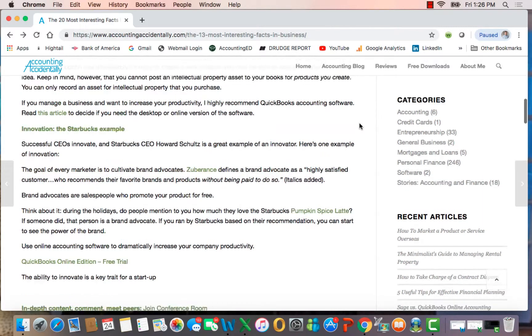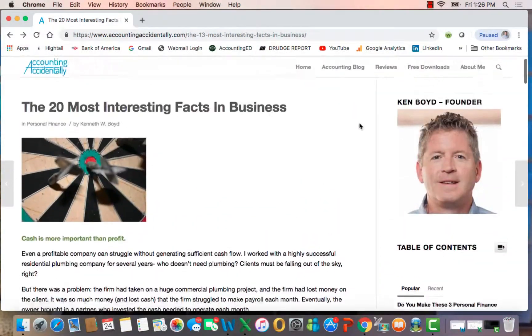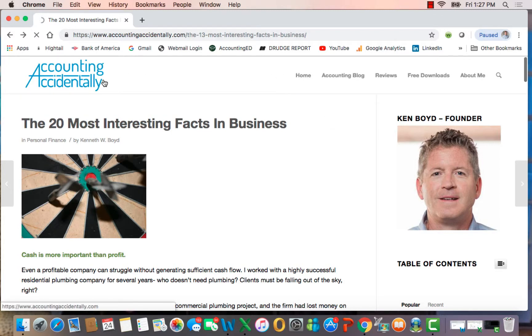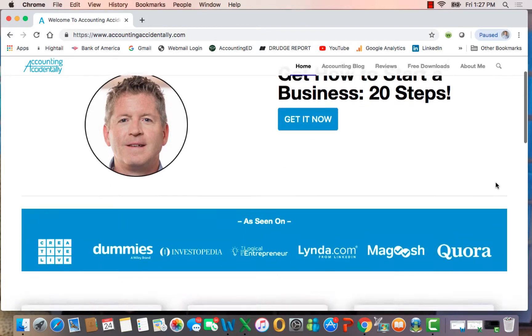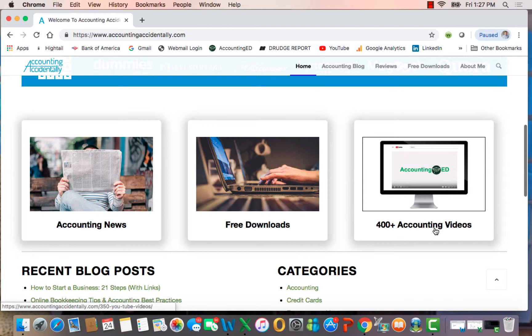That's the end of the first section of the discussion on the most interesting facts in business. Remember that here at Accounting Accidentally—I'm going to go to the home page—you can find hundreds of blog posts, and you can also find over 400 videos on YouTube on accounting. Thanks very much, and we'll see you next time.